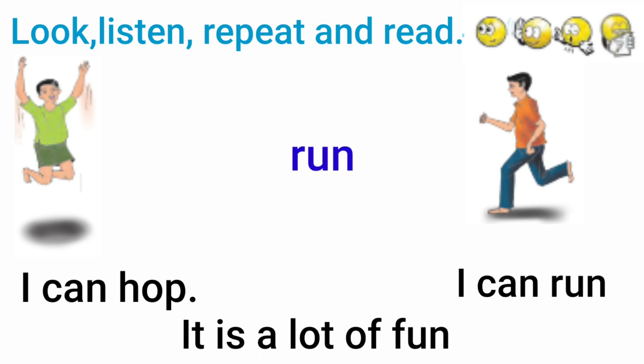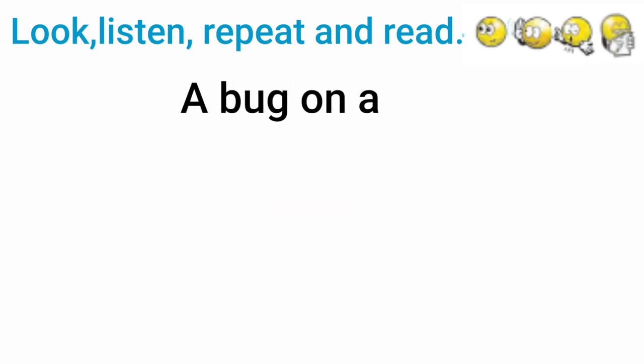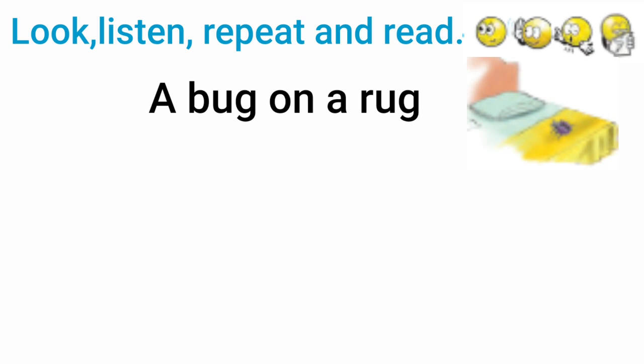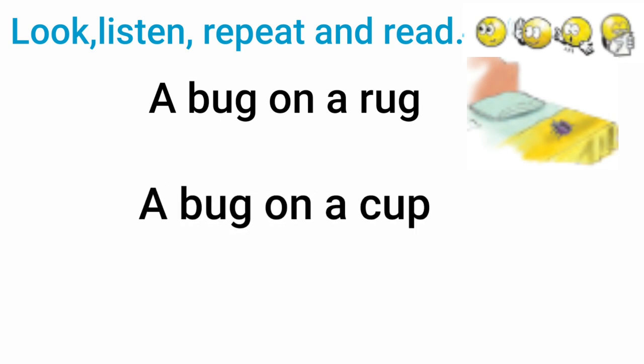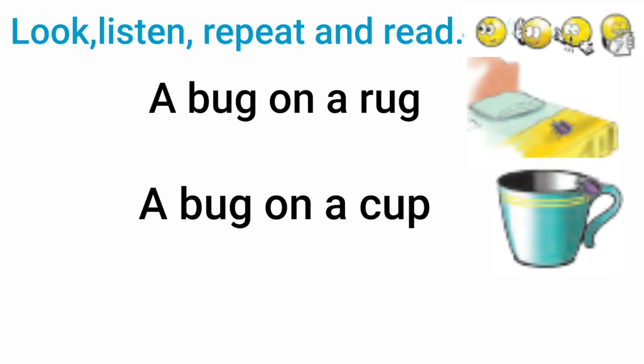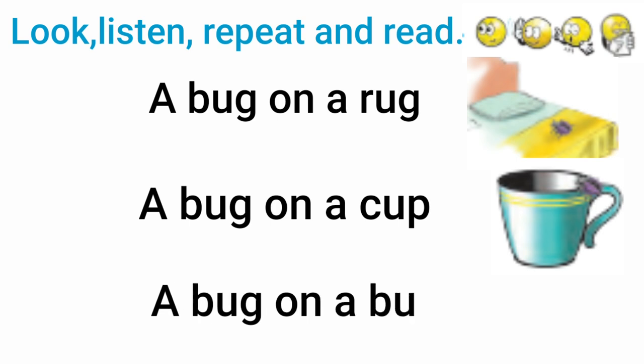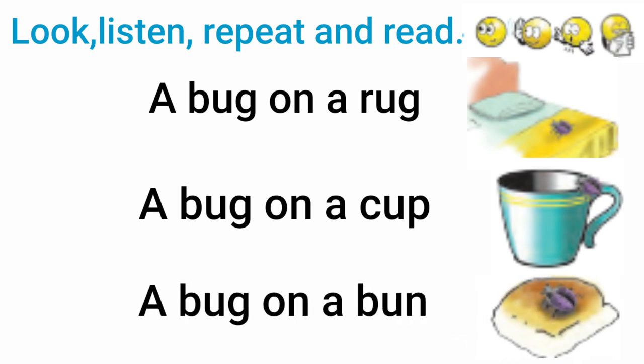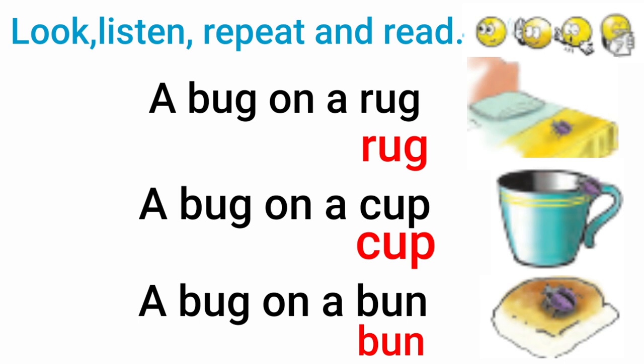Run, Fun. A Bug On A Rug. A Bug On A Rug. A Bug On A Cup. A Bug On A Bun. Rug, Cup, Bun.